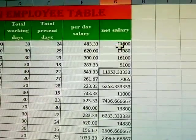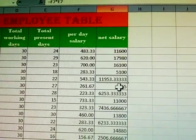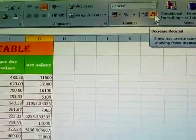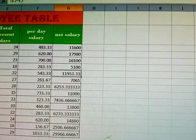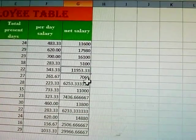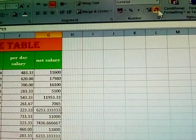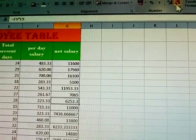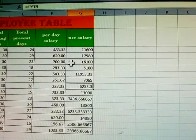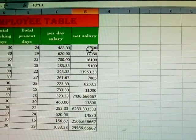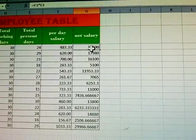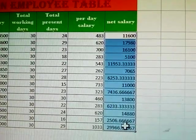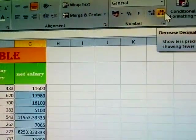The net salary values show too many decimal places — for example, double digits after the decimal point. To fix this, select all the net salary cells and use the decrease decimals button to reduce the decimal places for each value.